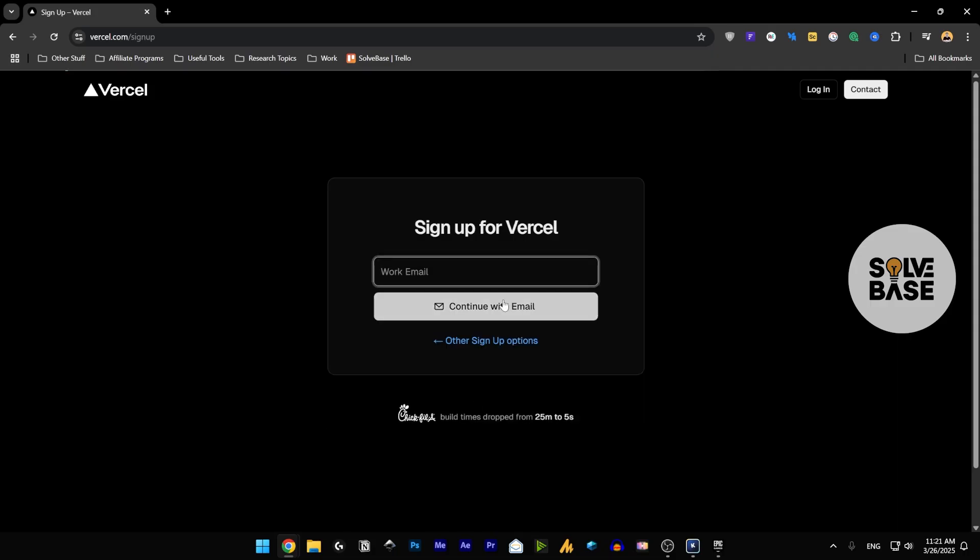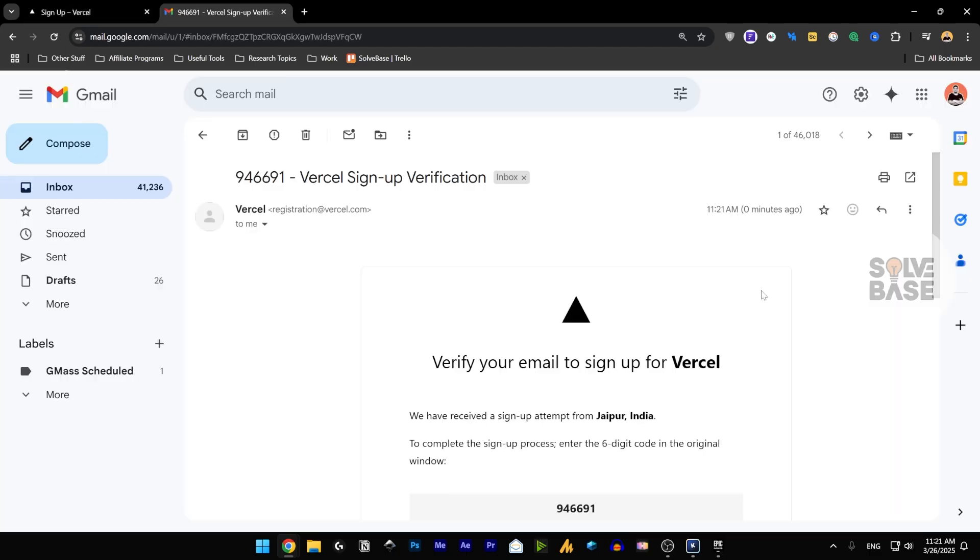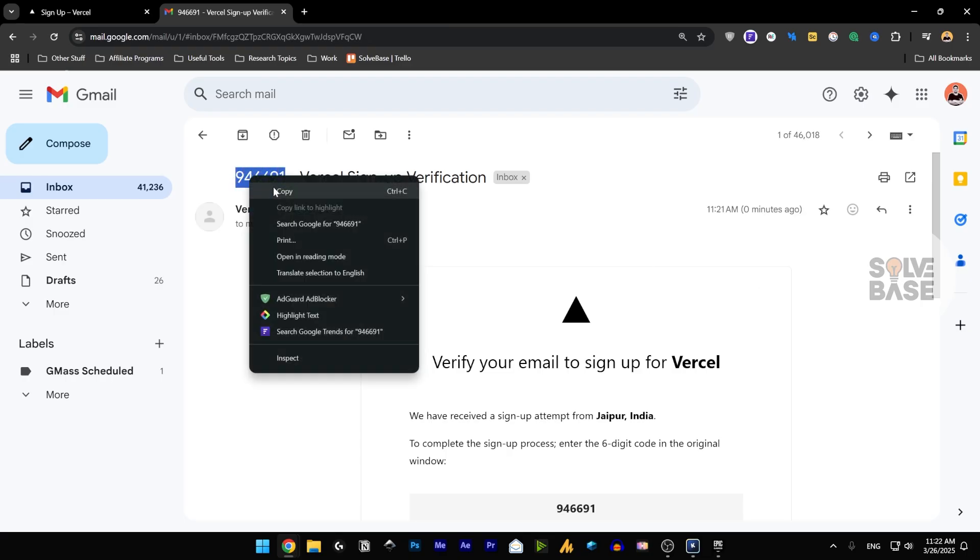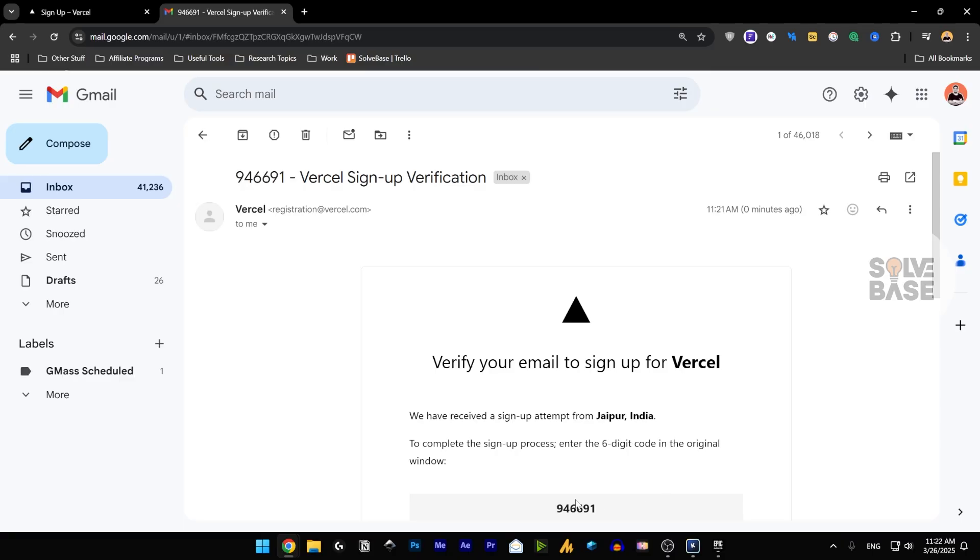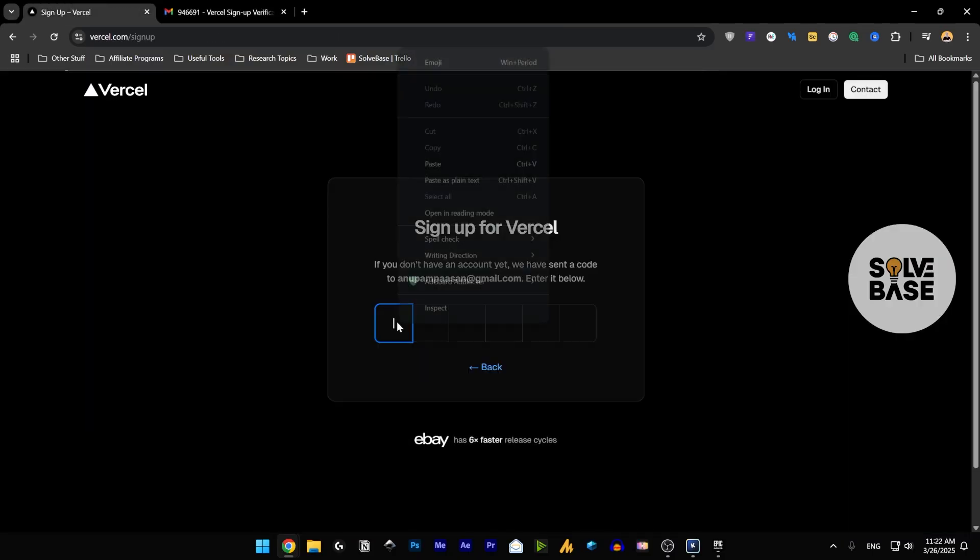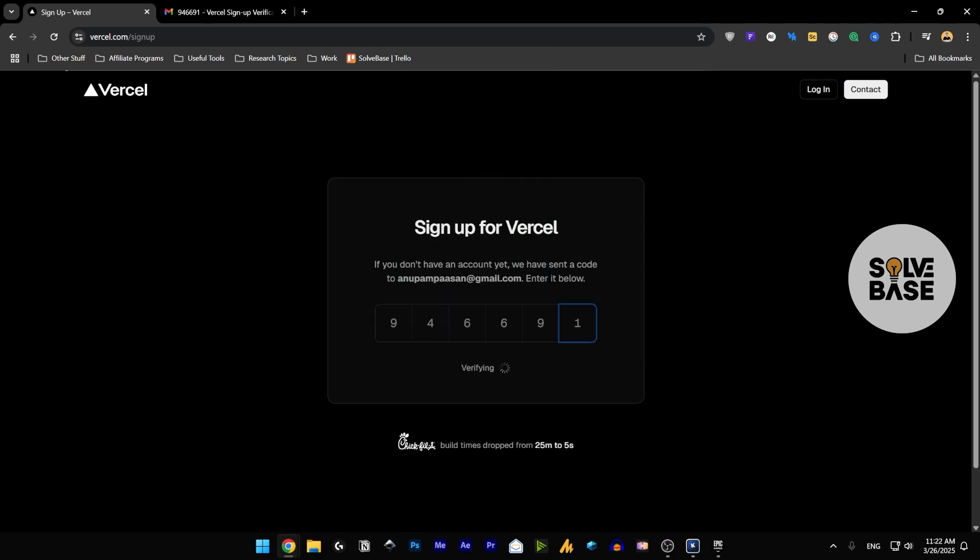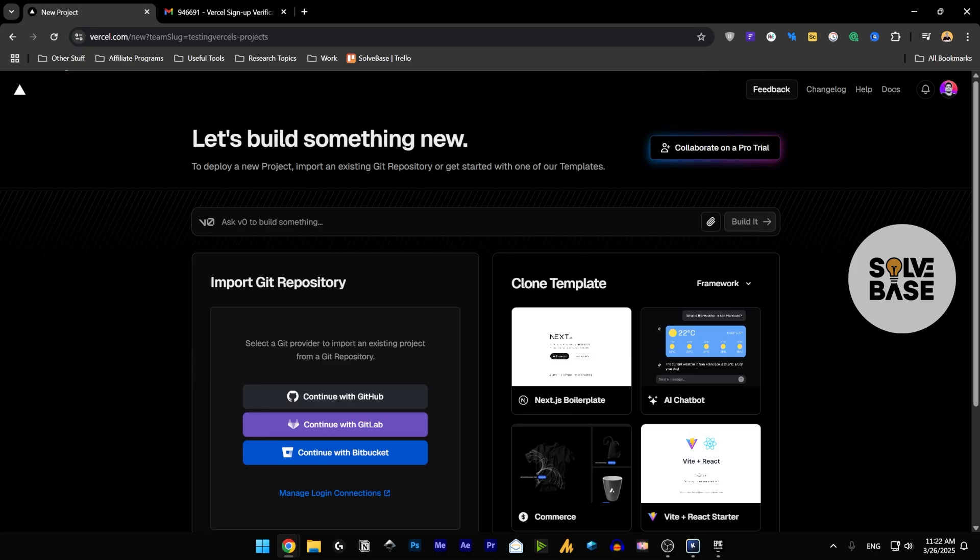If you want to continue with email, you just need to give your work email. And then once you give your work email, it's going to ask you for a code. You're going to get the verification email like this with the code that appears here. You just need to copy it, or you can copy it from here as well. Go back to sign up for Vercel and paste it by either Ctrl C and Ctrl V, or just copy it and paste it over here.